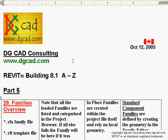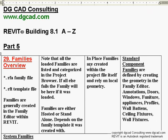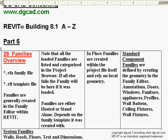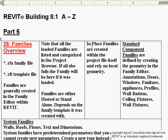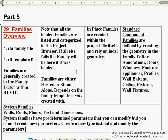Hello and welcome to another DGCAD Revit Building 8.1 A-Z in our lengthy series of Revit training. We're into part 5 and we're talking about families — we'll probably have three or four videos on families. We're going to start by talking about an overview of how the whole thing works, and then we'll go in and start creating, editing, and applying different types of families in the lessons to come.